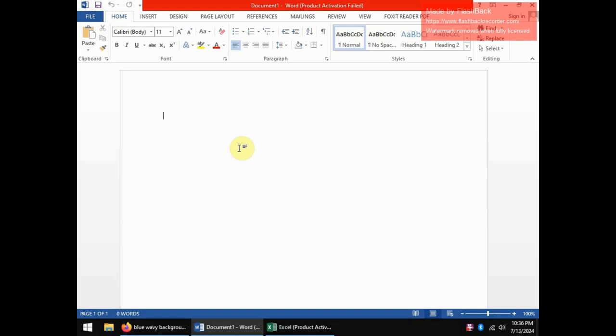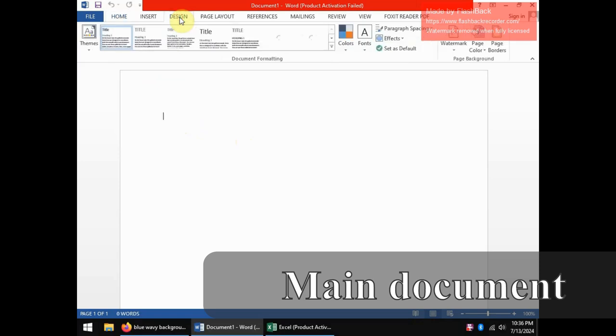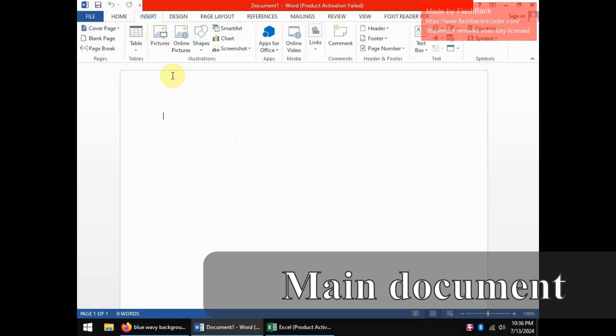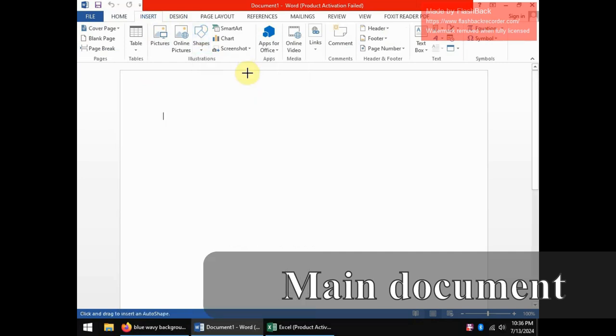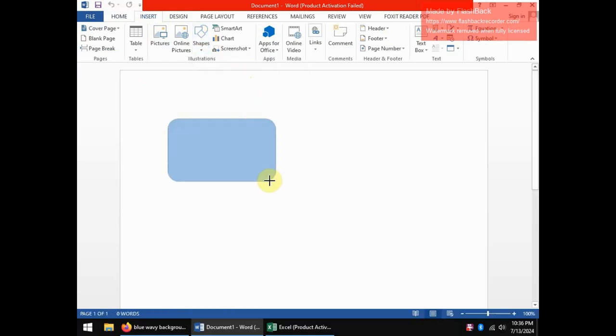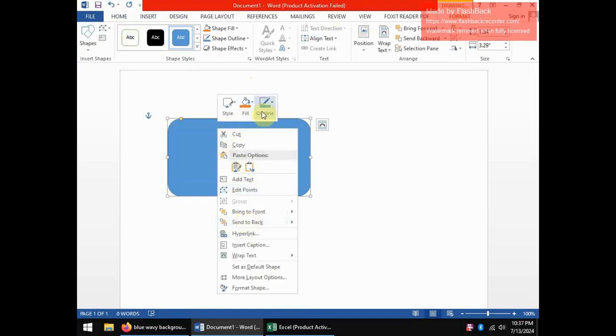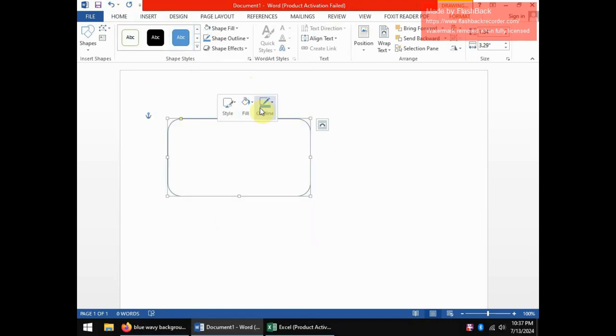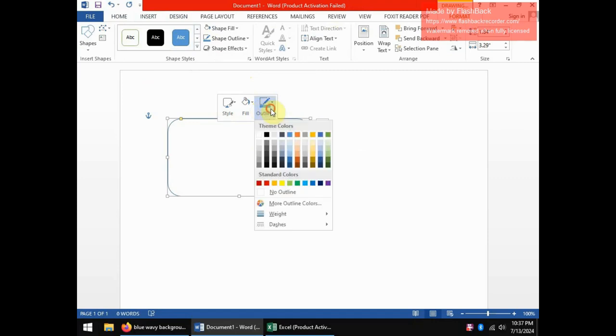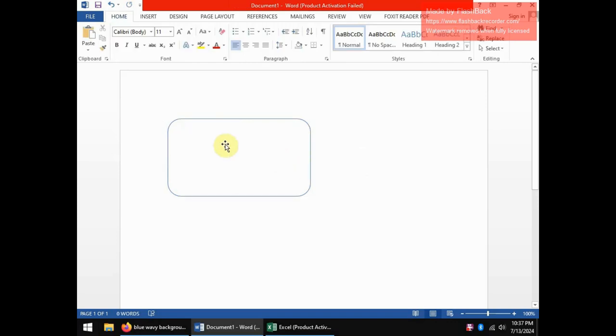For instance, today I'll be using the example of creating student IDs. So quickly I can come here in the Insert tab and get a rounded corner rectangle. Let's say this is our outline for our ID. I will make sure my fill is white and my outline, let me use blue. So here we have an outline of an ID, not to scale but just for demonstration.